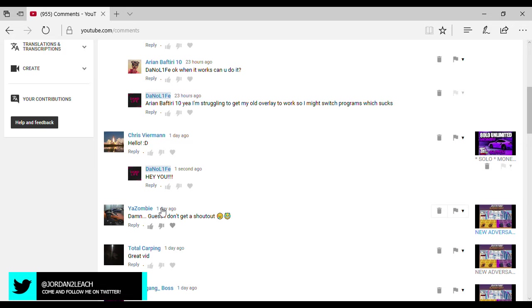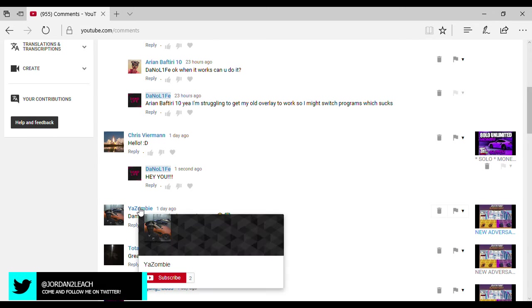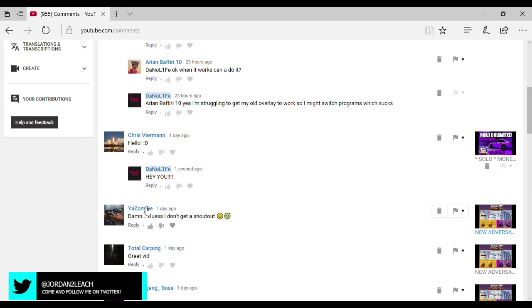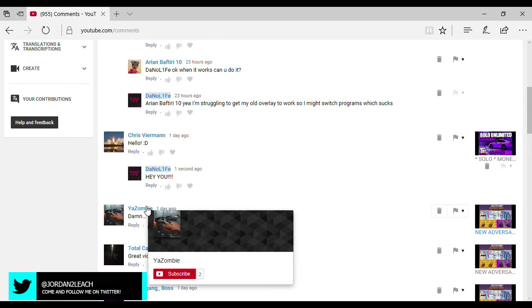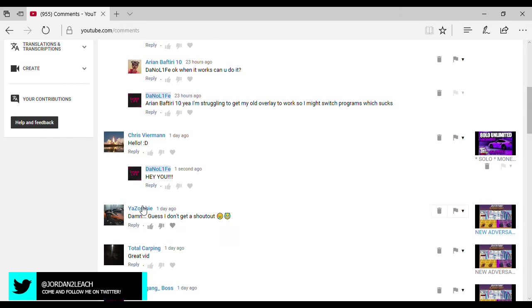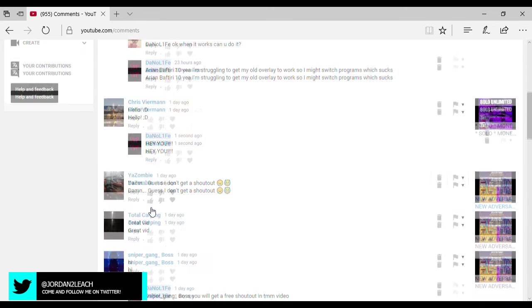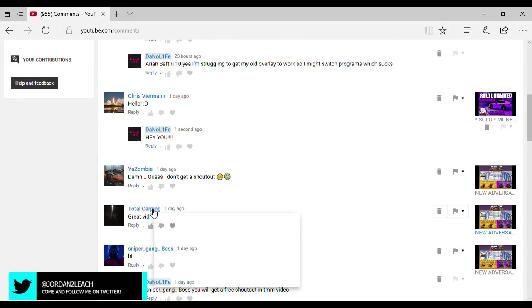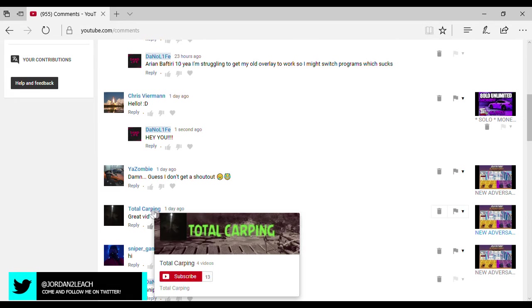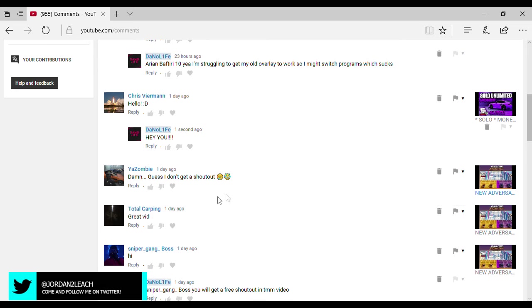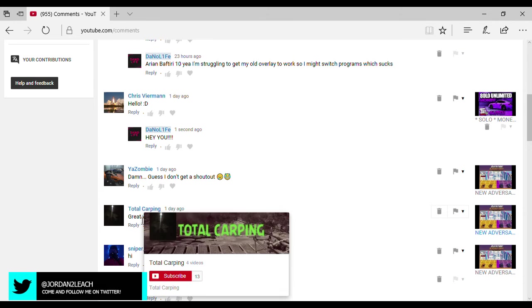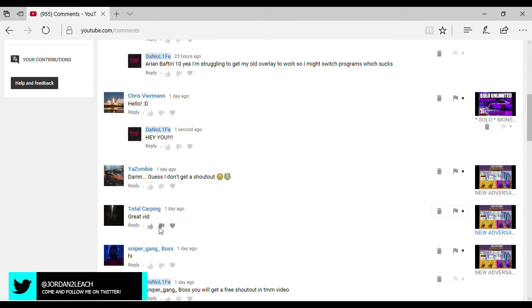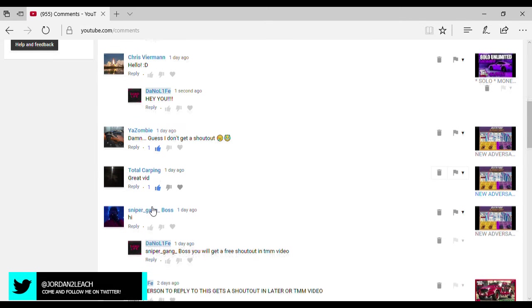Then this right here from zombie. Don't worry Zombie, here you go right here. Go check out my boy Ya zombie. His link will be down in the description because he is part of the crew I'm in and everything. Total carping, his link will also be down in the description. I helped him out with his intro, the channel art. You see I helped him out with a lot of his stuff. And thank you, I'm gonna leave a like on your guys' stuff. Thank you for saying great video.